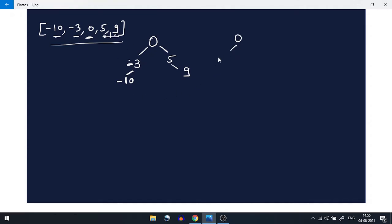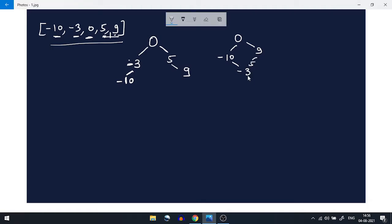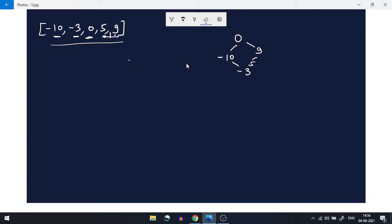Another option can be: we can have minus 10 here and then minus 3 here. Similarly we can have 9 here and 5 here. There are multiple valid options we can create, so we just have to return one possible binary search tree which is height balanced.